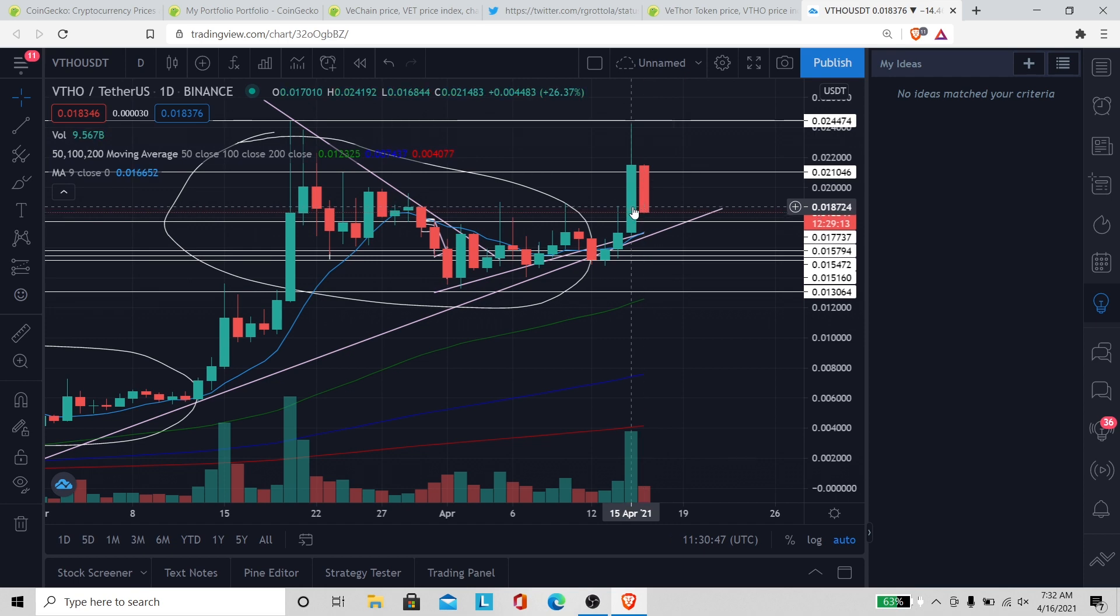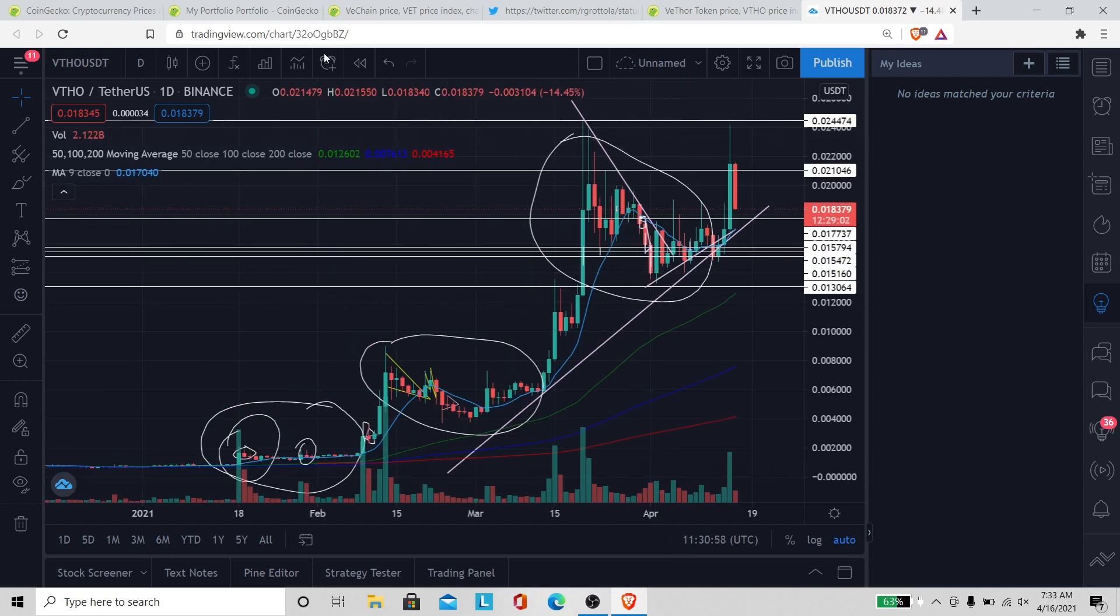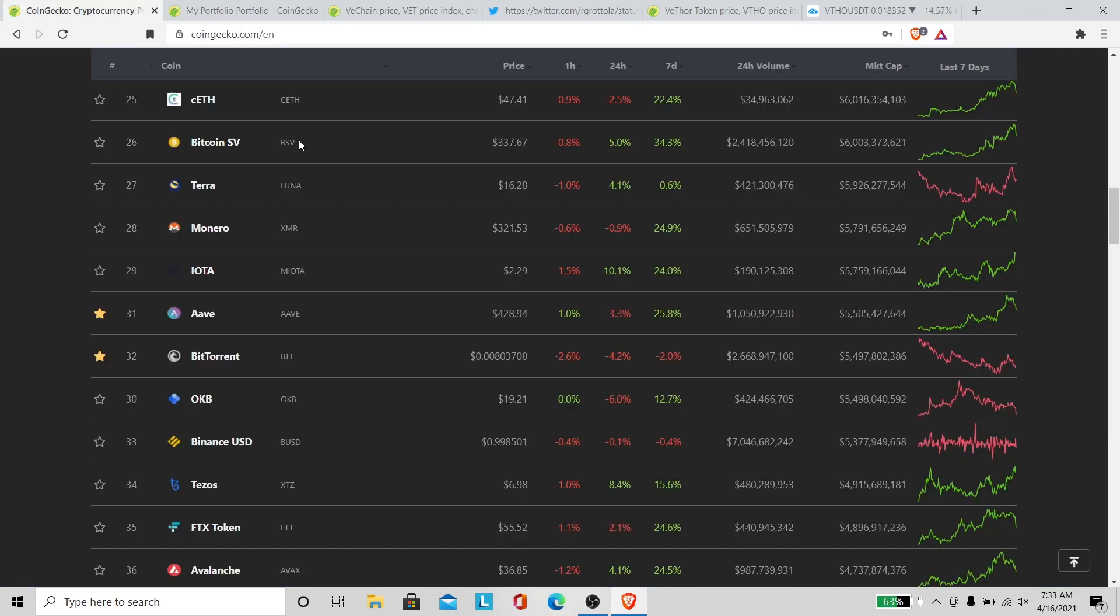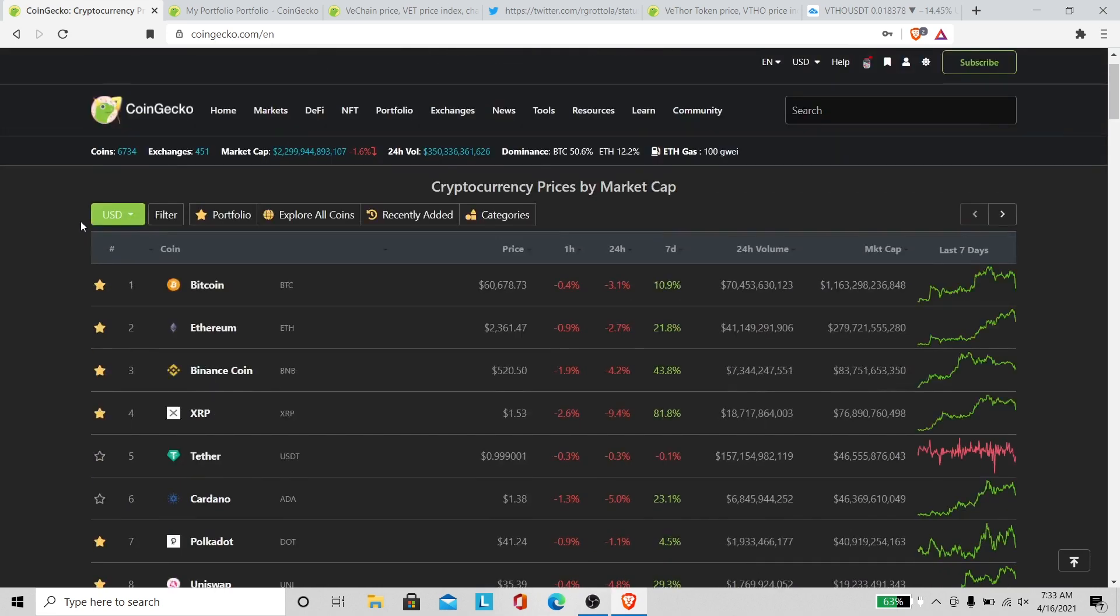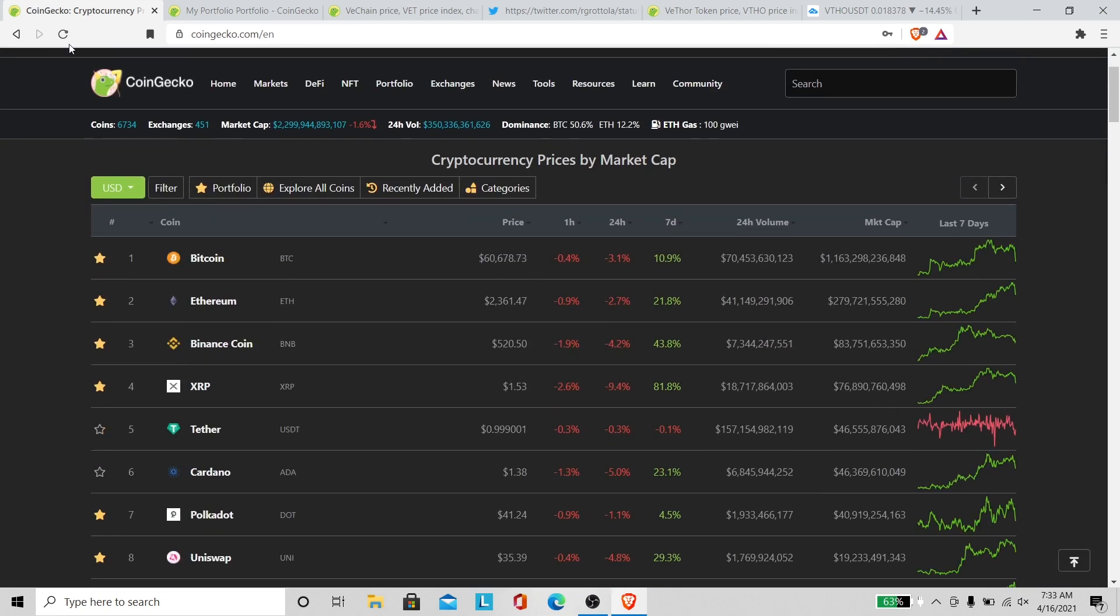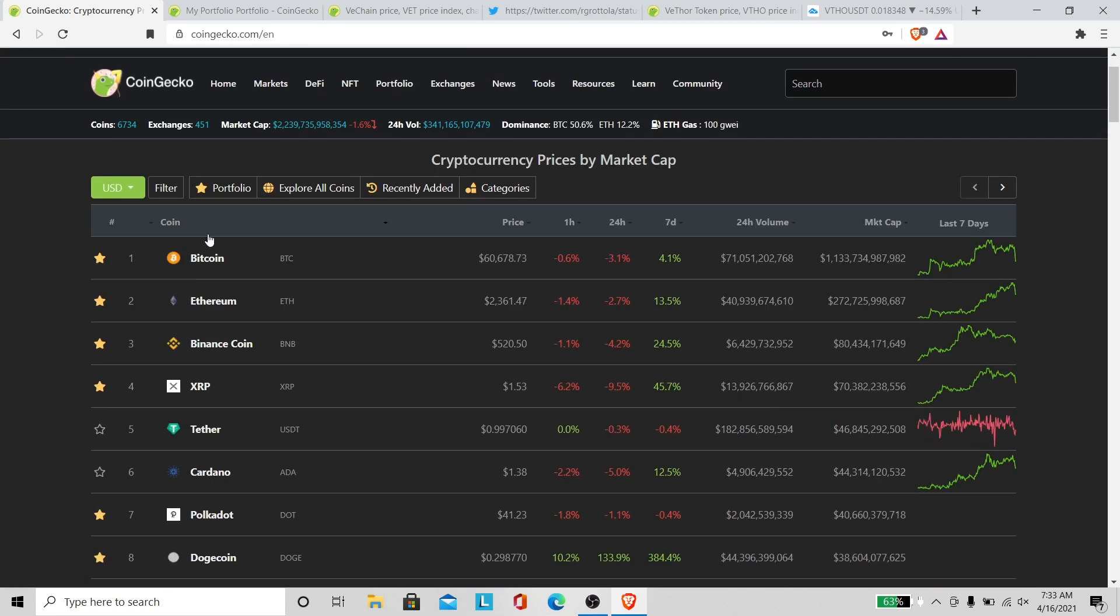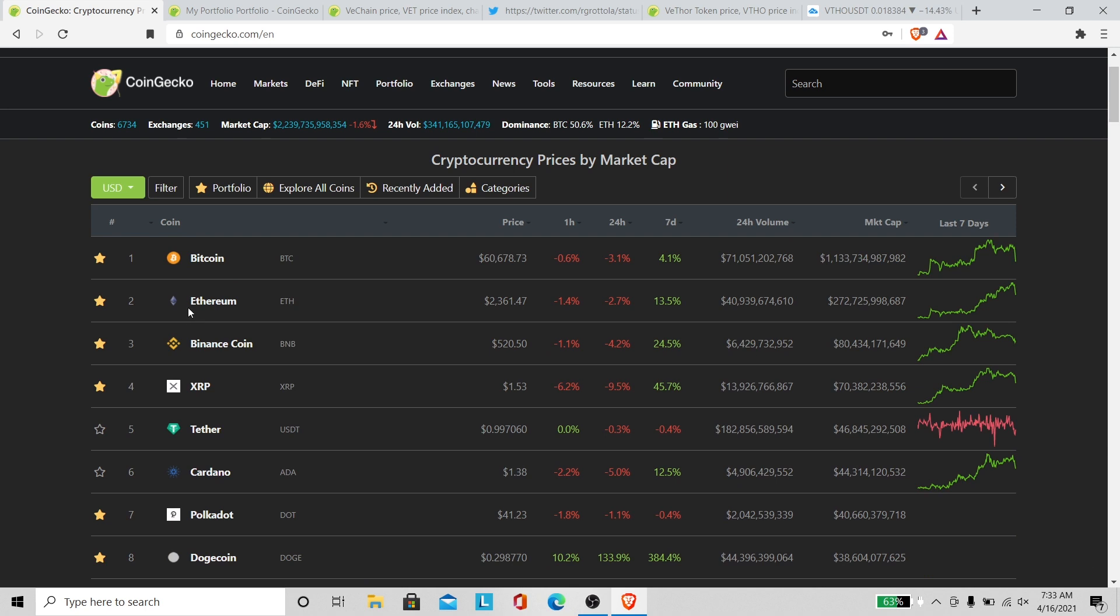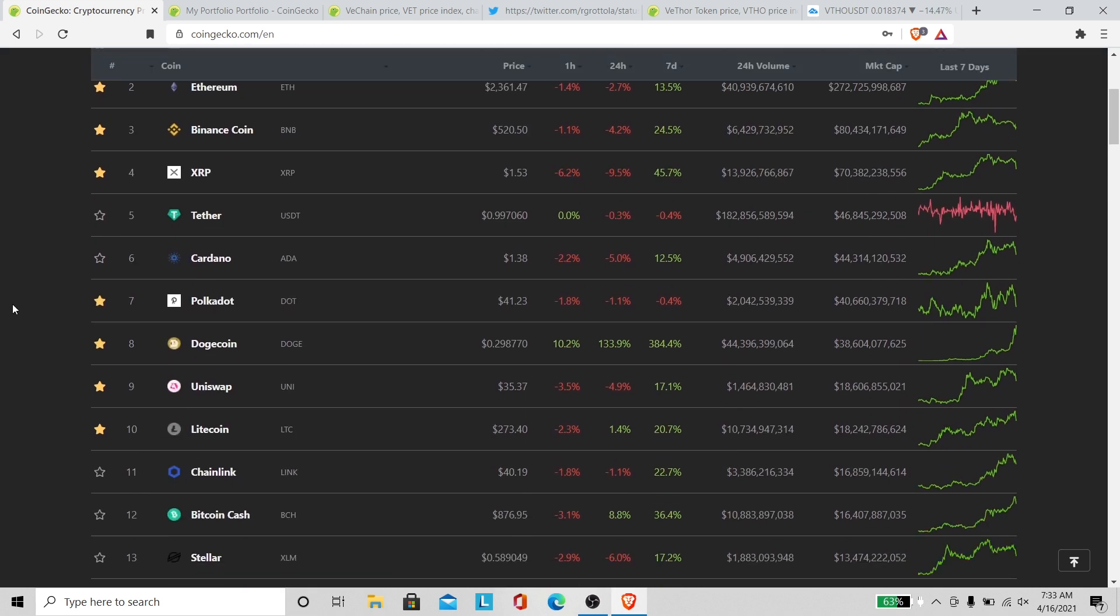We worked all the way up to the resistance and now there's selling pressure bringing us all the way back down again. Bitcoin is down 3.1% over the past 24 hours, Ethereum's down 2.7% over the past 24 hours.